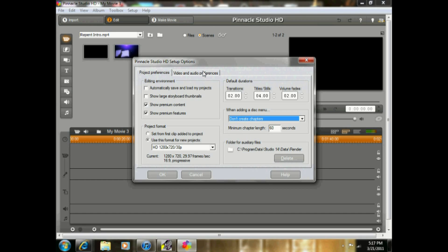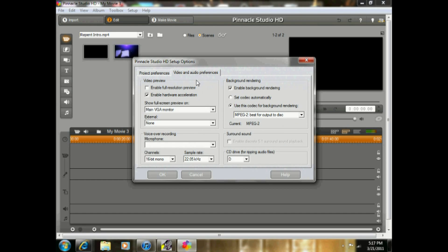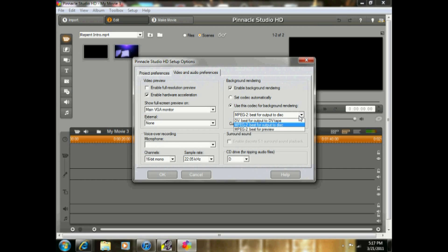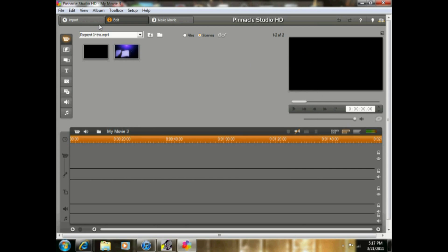And then for Video and Audio Preferences, again if you want to just copy this down, enable Background Rendering and MPEG to Best Output for the Disc. Then you want to select OK.